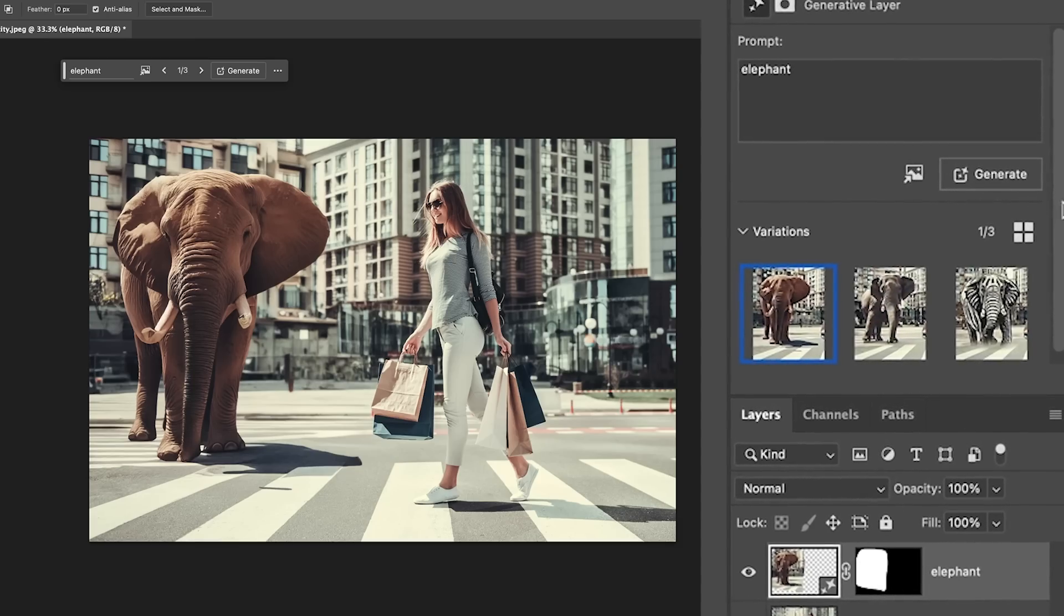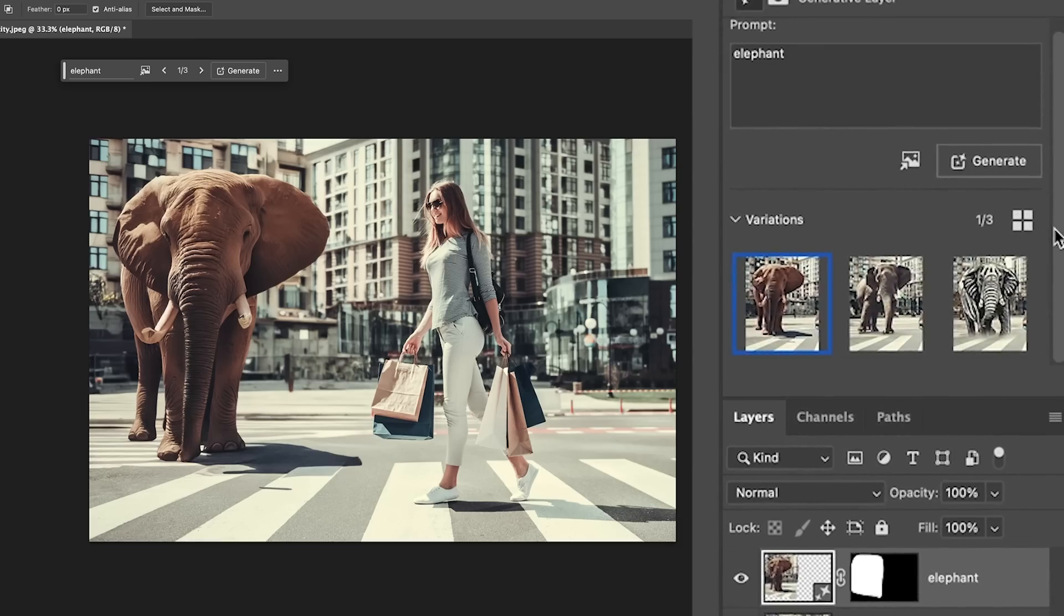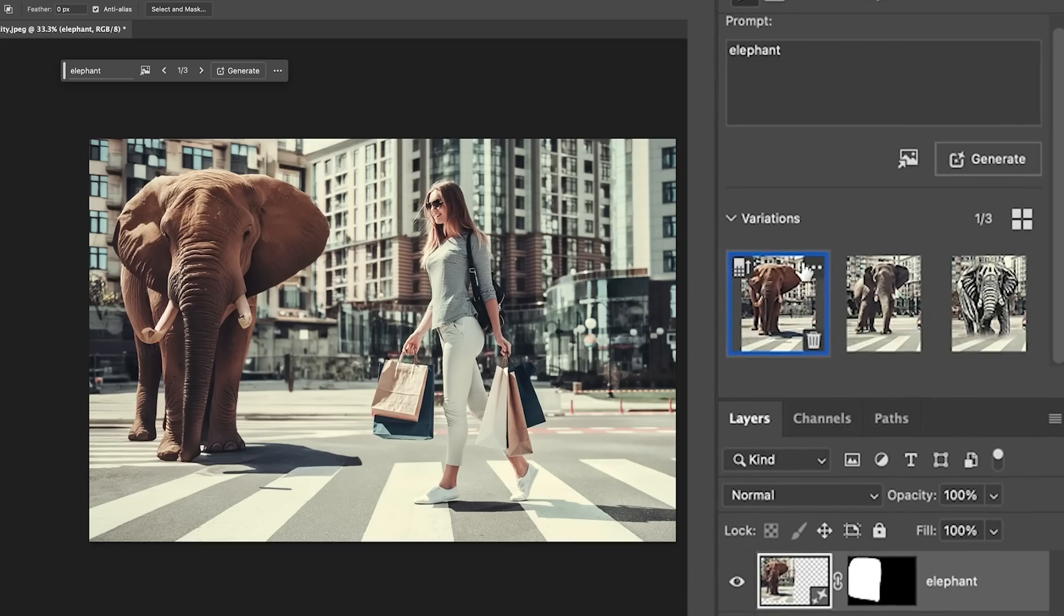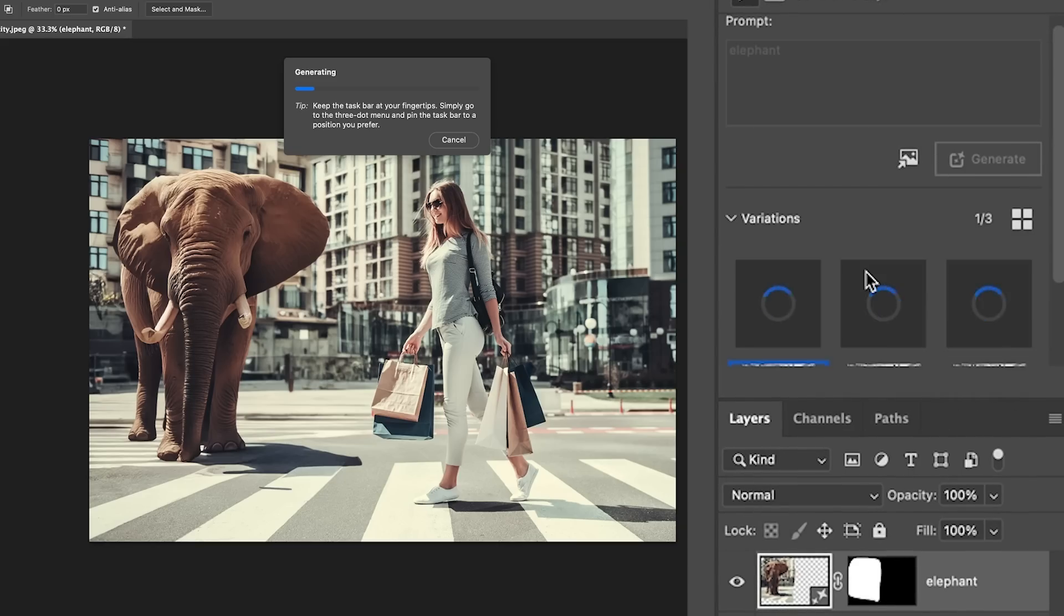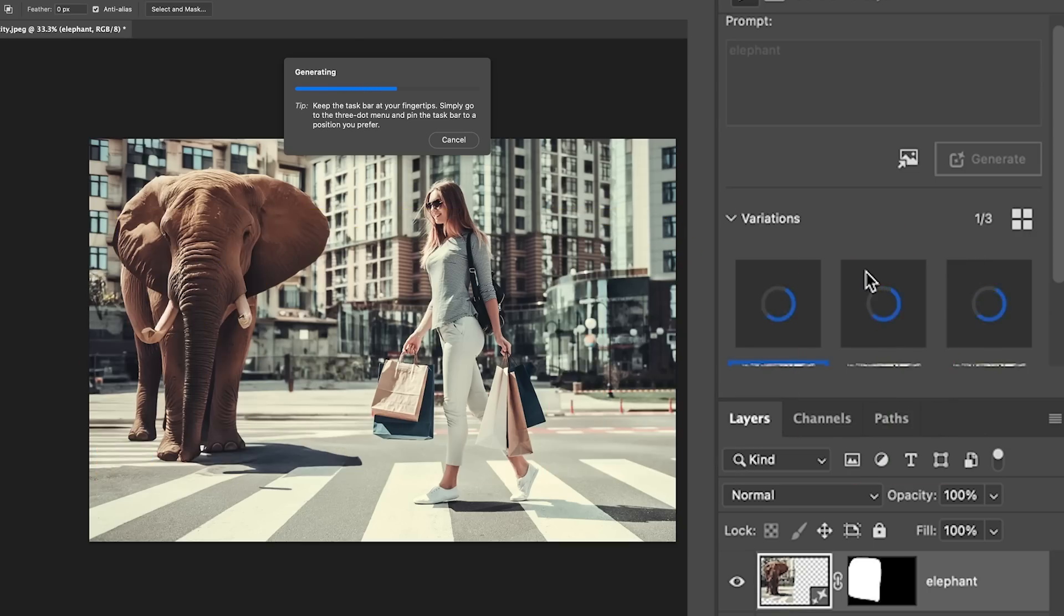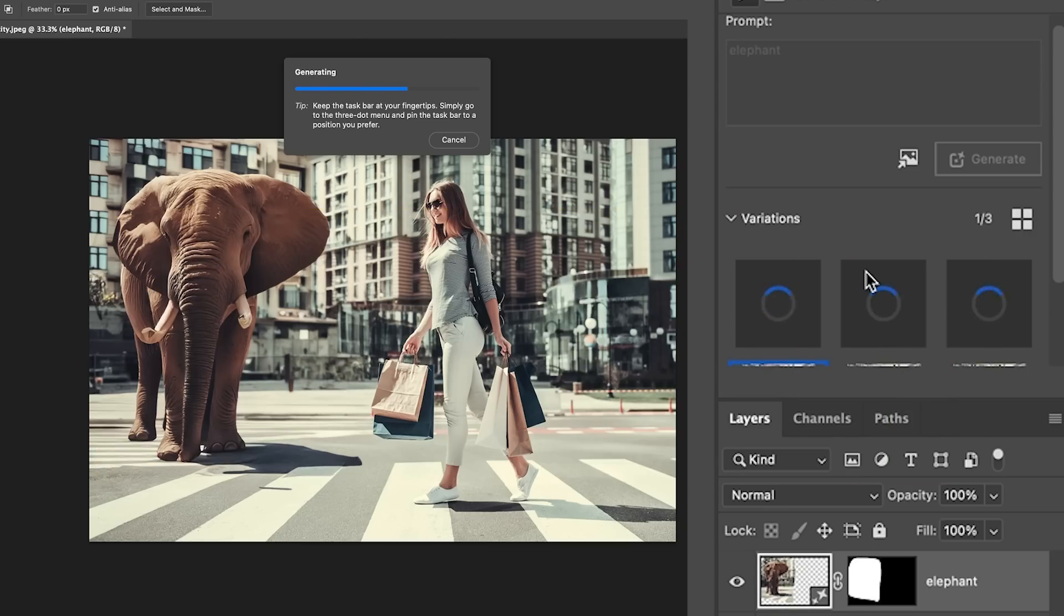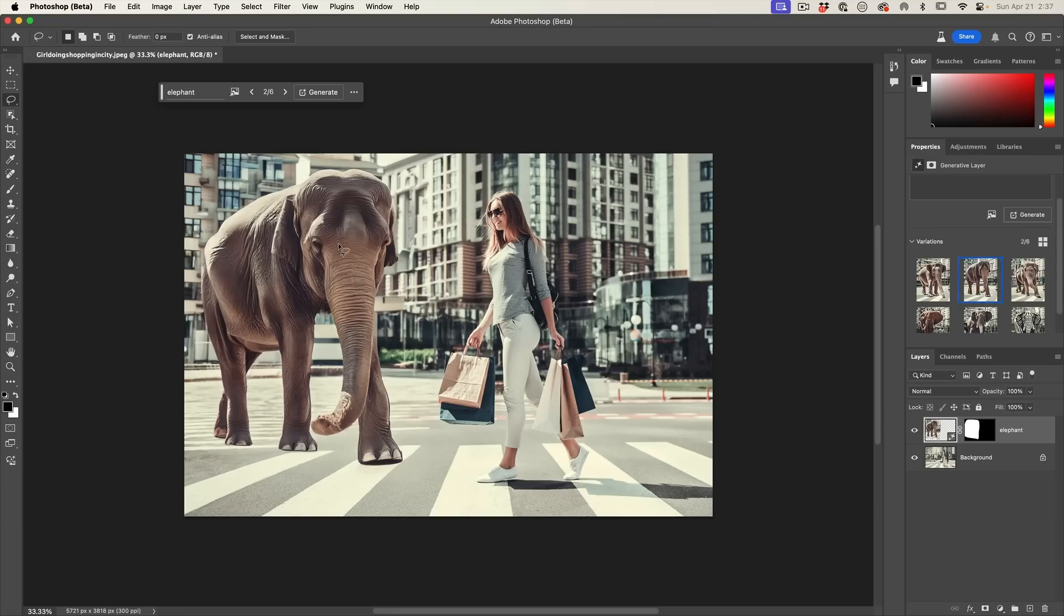Well, we have the ability now. If we click on this little menu here, we have the ability to generate similar. So now it's going to look at this particular image and create variations that are not wildly different, but close to, and no pun intended. In this case, it starts to look more like Snuffleupagus. I think we're going to stick with this particular one.